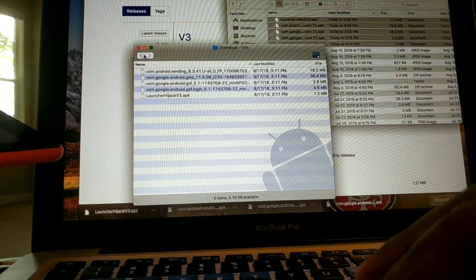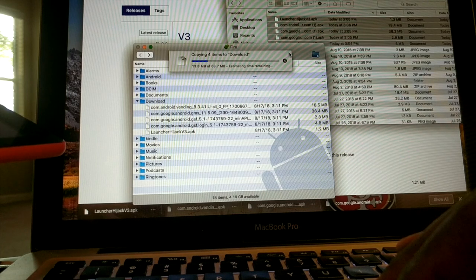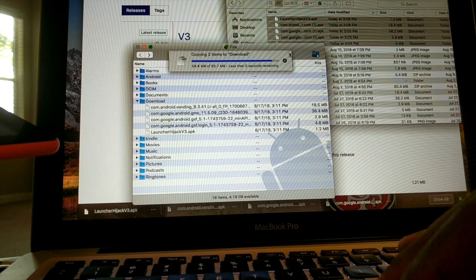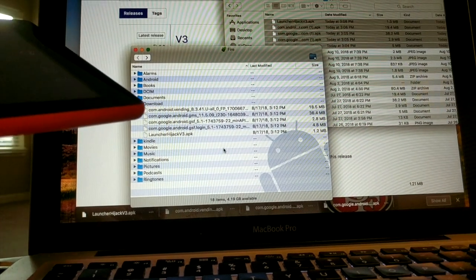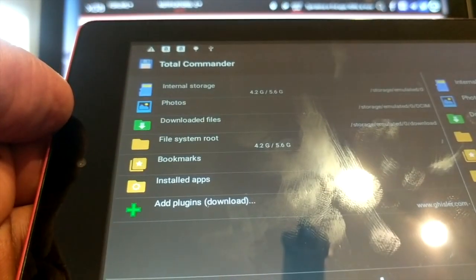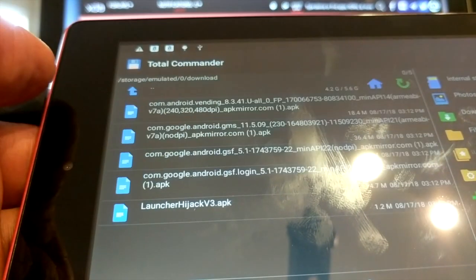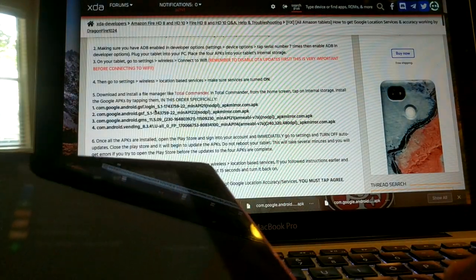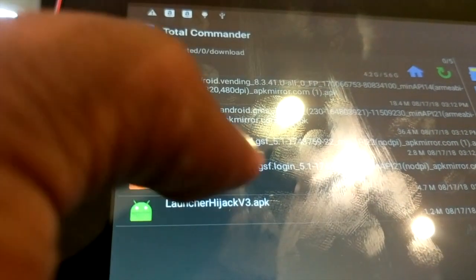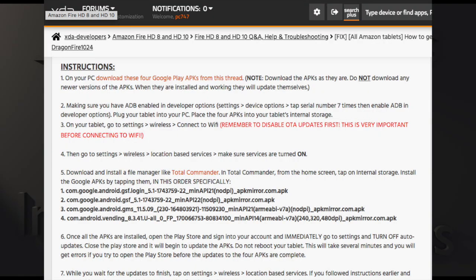Once you have all four files on your tablet, you want to install all of those APKs in the exact order that Dragonfire1024 states in the thread — not the order you see in your folder, because that may be different. The order is: first, android.gsf.login; second, android.gsf; third, android.gms; and fourth, android.vending.